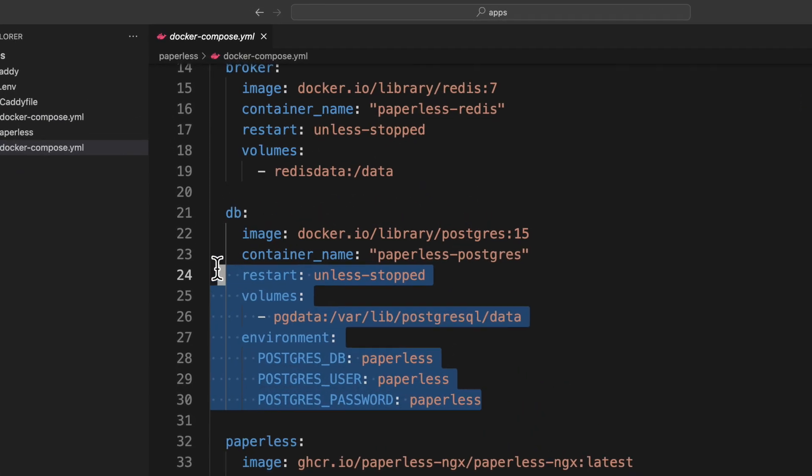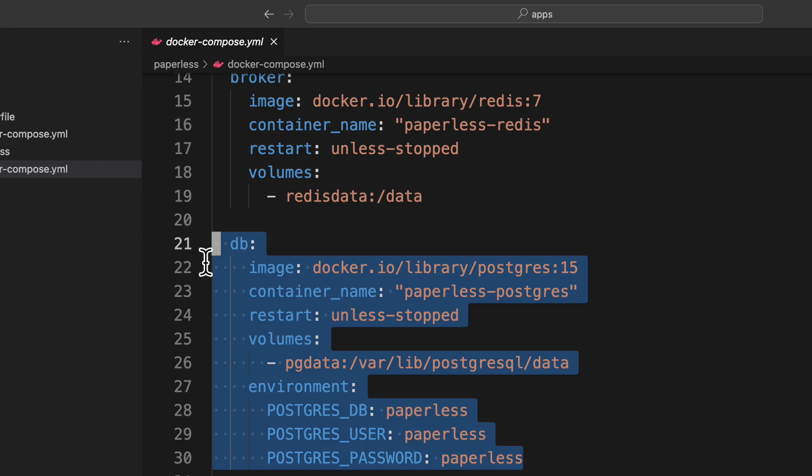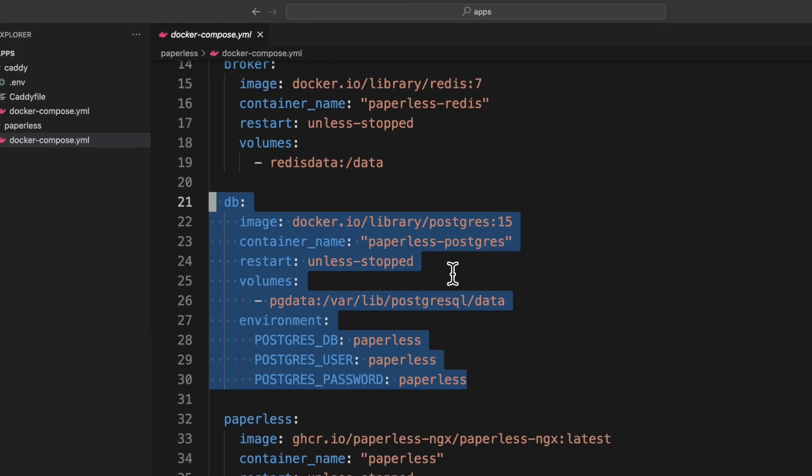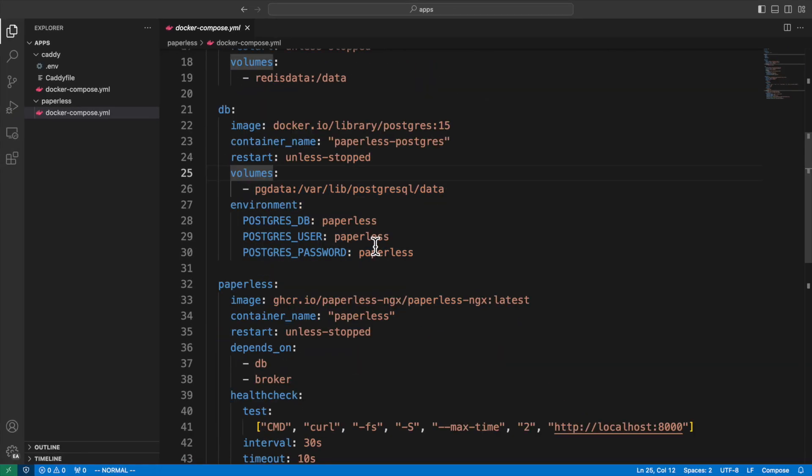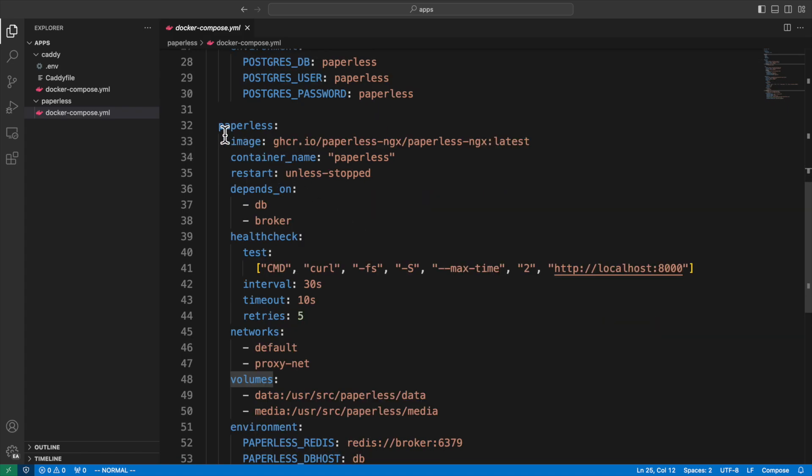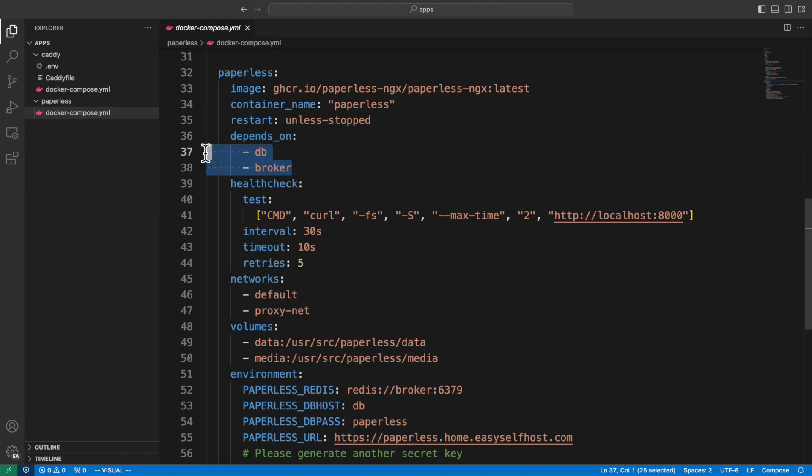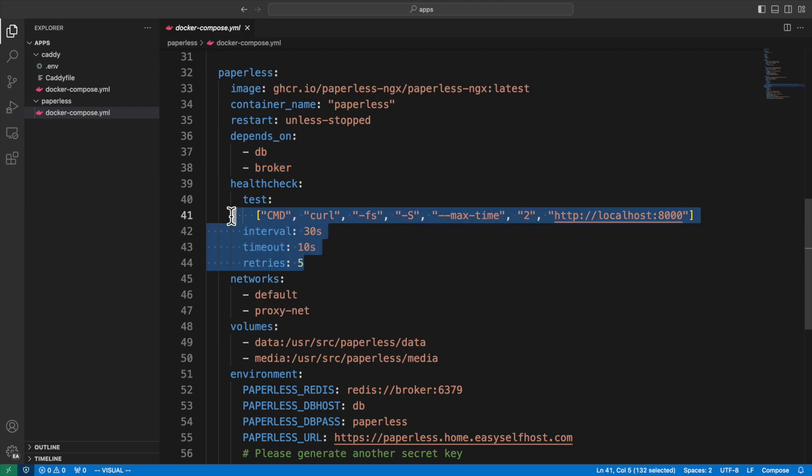Next is the Postgres database service, which stores data like document metadata and search index. We map the PG data volume to the database directory in container. Here we also configure the database name, user, and password through environment variables. Then it's the paperless web server, which serves the web page and APIs. Here we specify that the web server depends on the DB and broker, so the web server won't start before the DB and the broker. We also have a health check section to tell Docker if the service is still healthy, so Docker can restart the service when it's not.